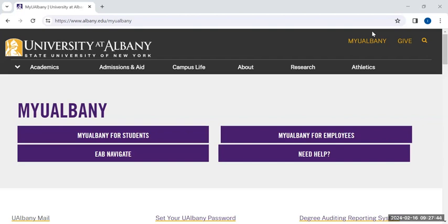You will also use Brightspace in several, if not all, of your classes. This online orientation therefore helps you in two ways: it provides you important content to prepare you to arrive and start studies at the university, and it also gives you the chance to practice using Brightspace and learn how it works before your classes start.